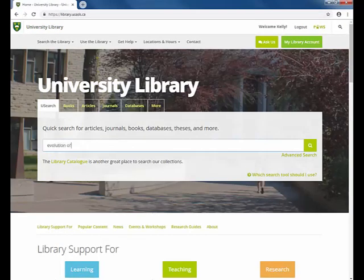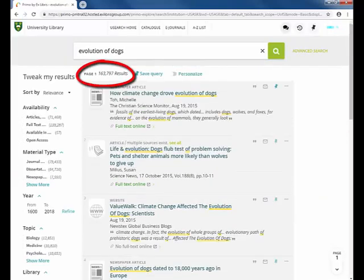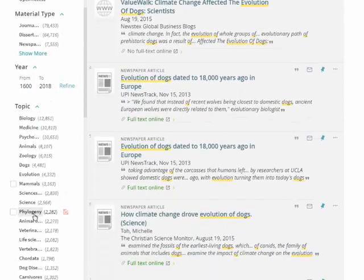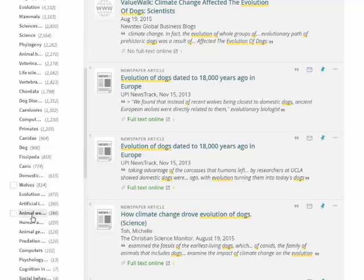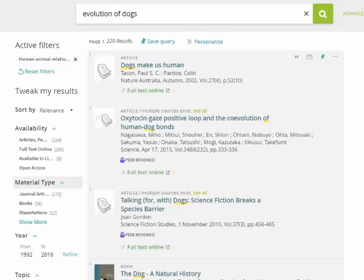Let's enter 'evolution of dogs' in the search box and then press enter. Our search yielded a very large number of results and they're a mix of different types of materials. These categories down the side offer a way to focus your search. The search topic was quite broad, so one option is to consider what aspects of that topic you are really interested in. You can select 'show more' to see all of the options. I'm going to select 'human-animal relationships' to get materials on the evolution of dogs alongside humans more specifically. Now I have 220 results narrowly focused on that topic, but there's still a mix of material types.